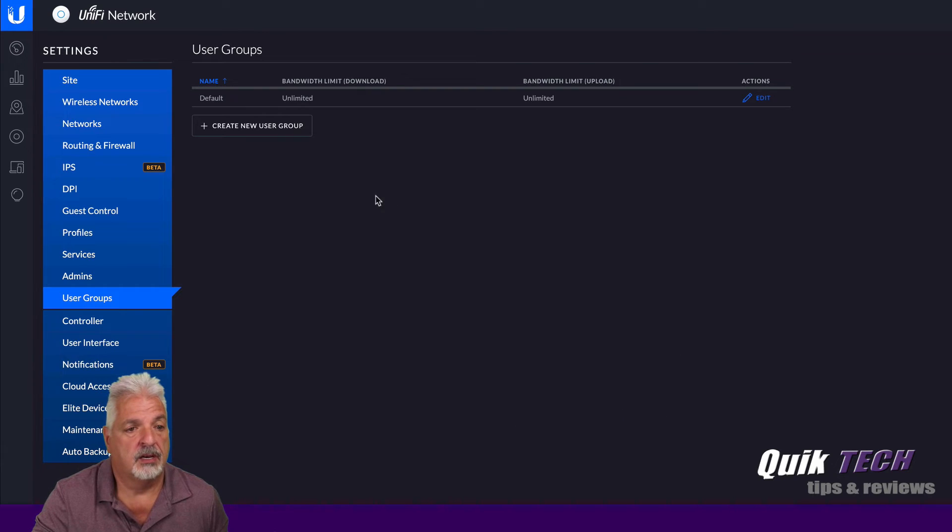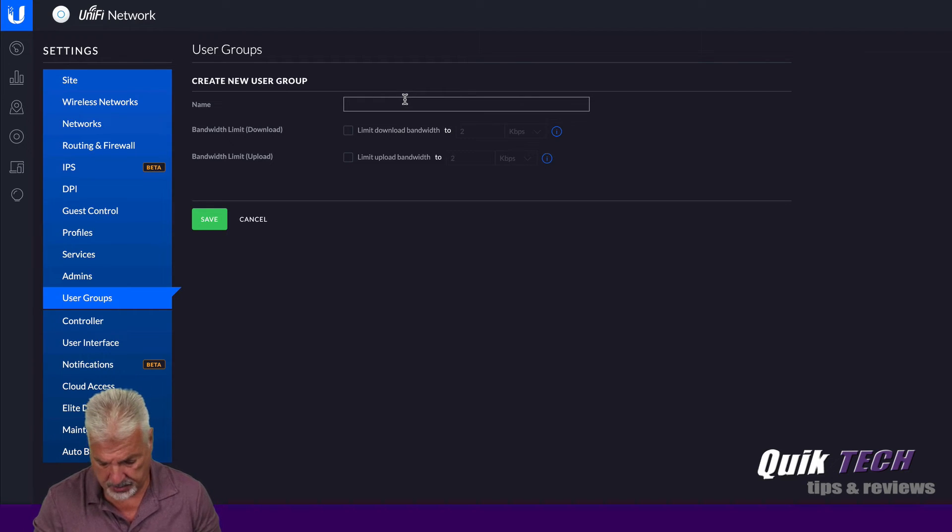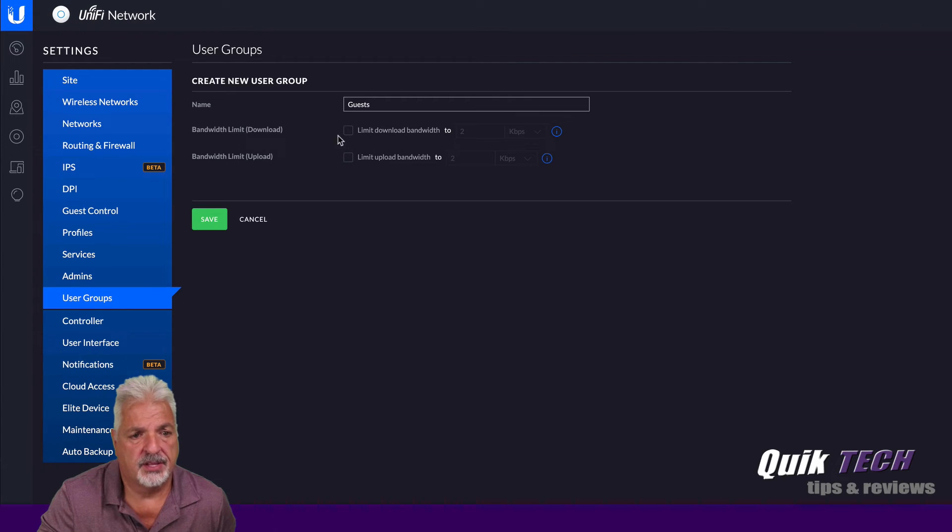And then under create new user group, we'll select that. And we'll give this a name and I'll just call this guests.